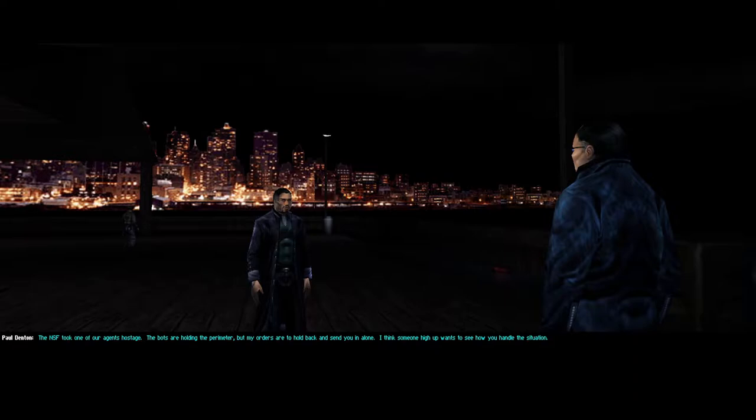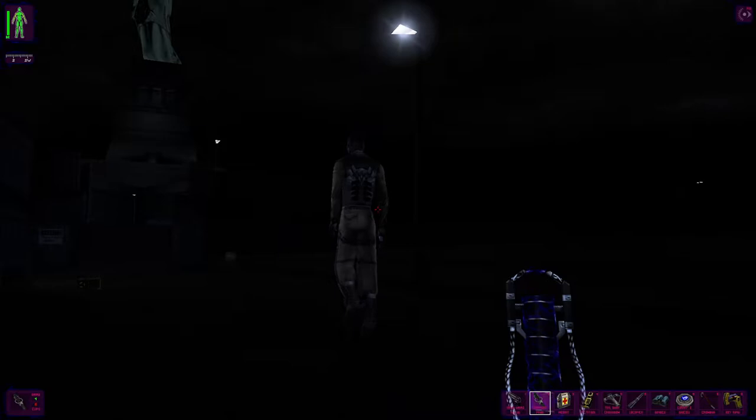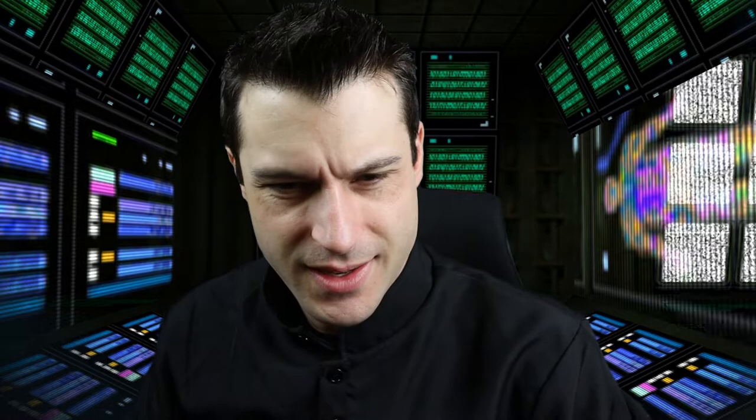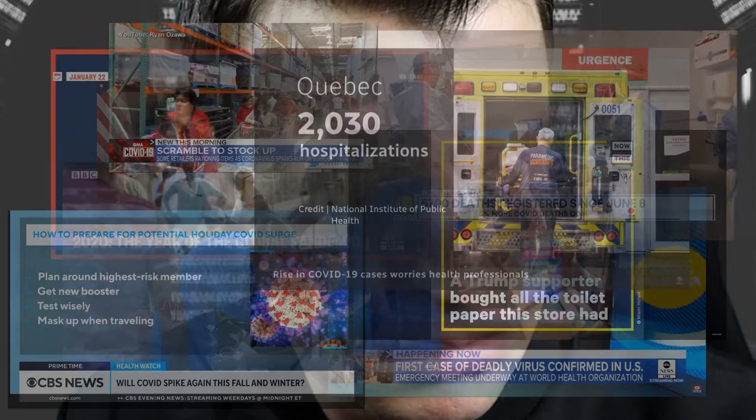A terrorist group, calling themselves the National Secessionist Forces, or NSF, have hijacked a shipment of the vaccine ambrosia, used to treat a virus quickly sweeping the nation dubbed the Grey Death. Wait a minute, a deadly viral pandemic? Nah, that doesn't seem very realistic.